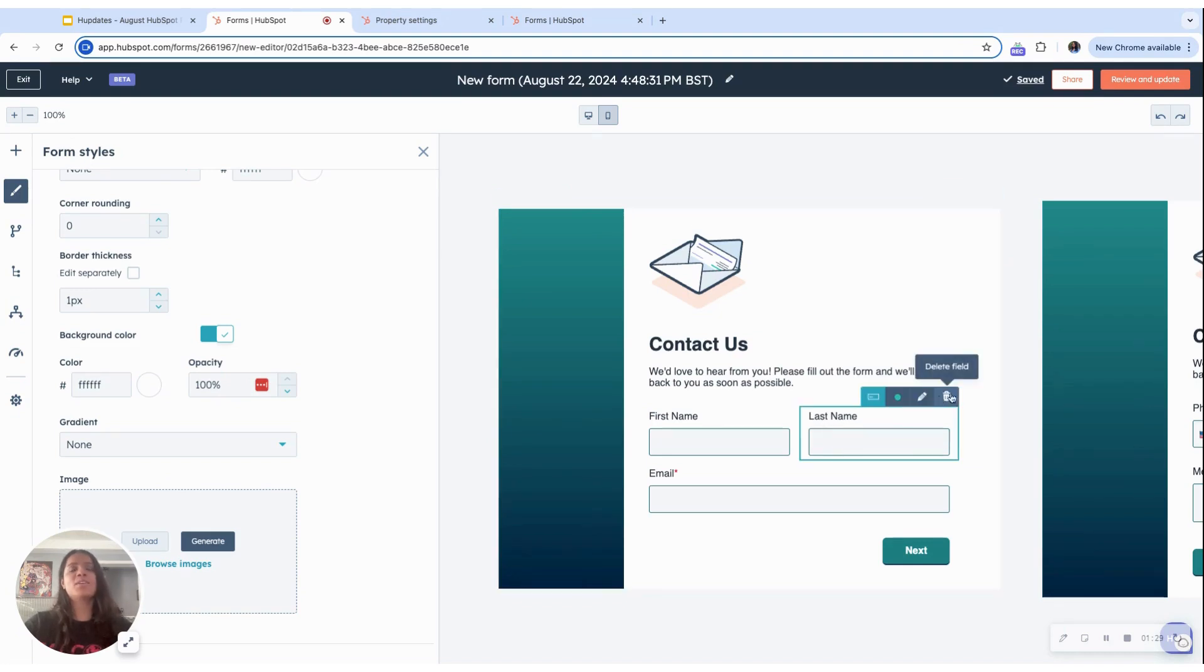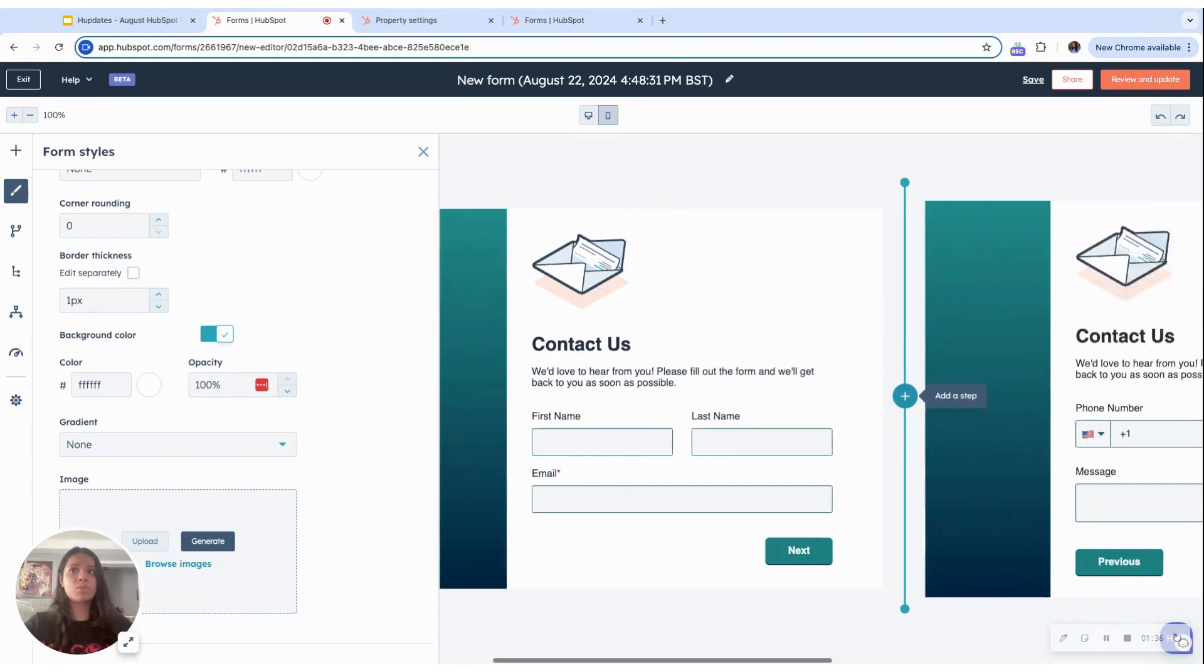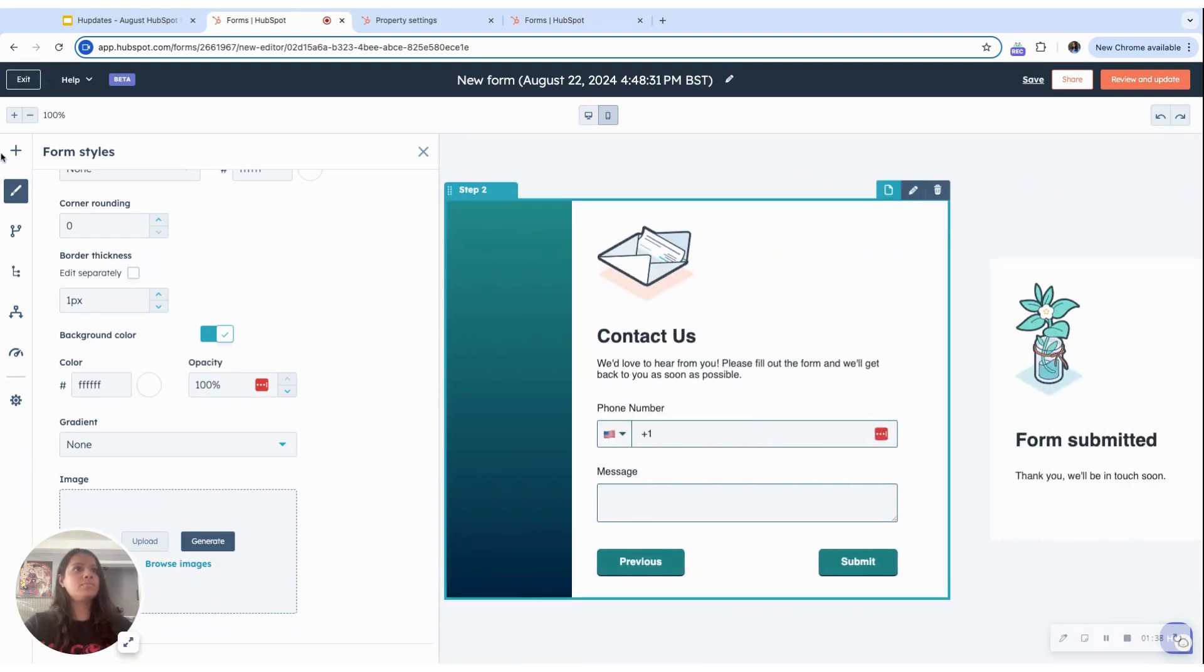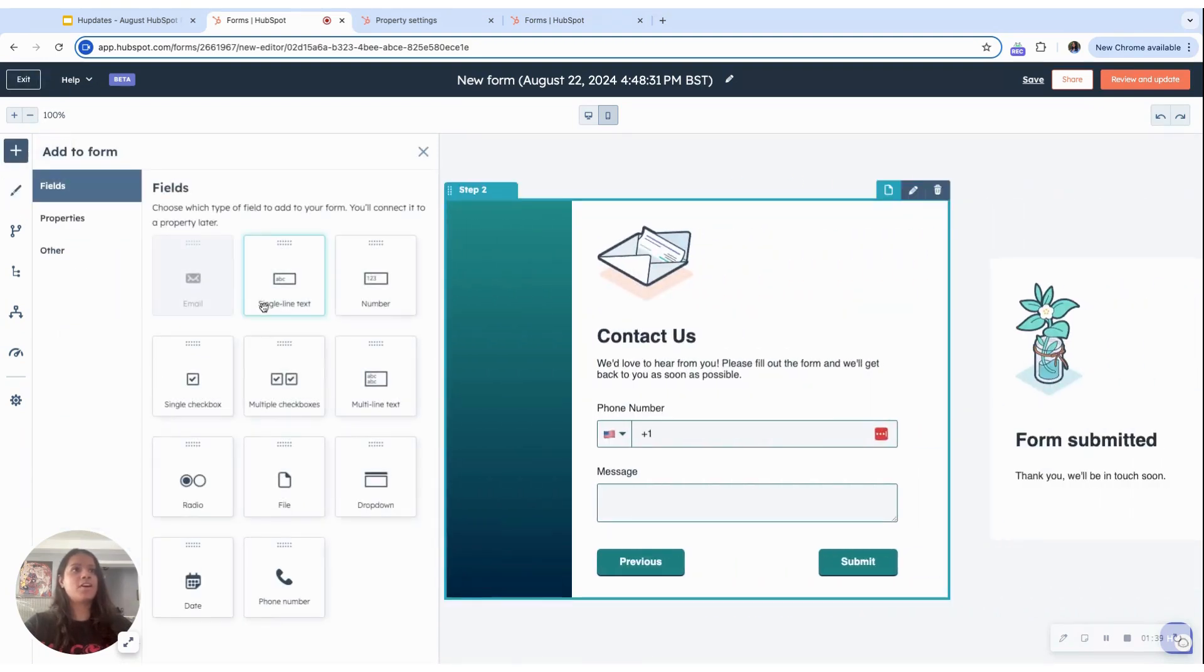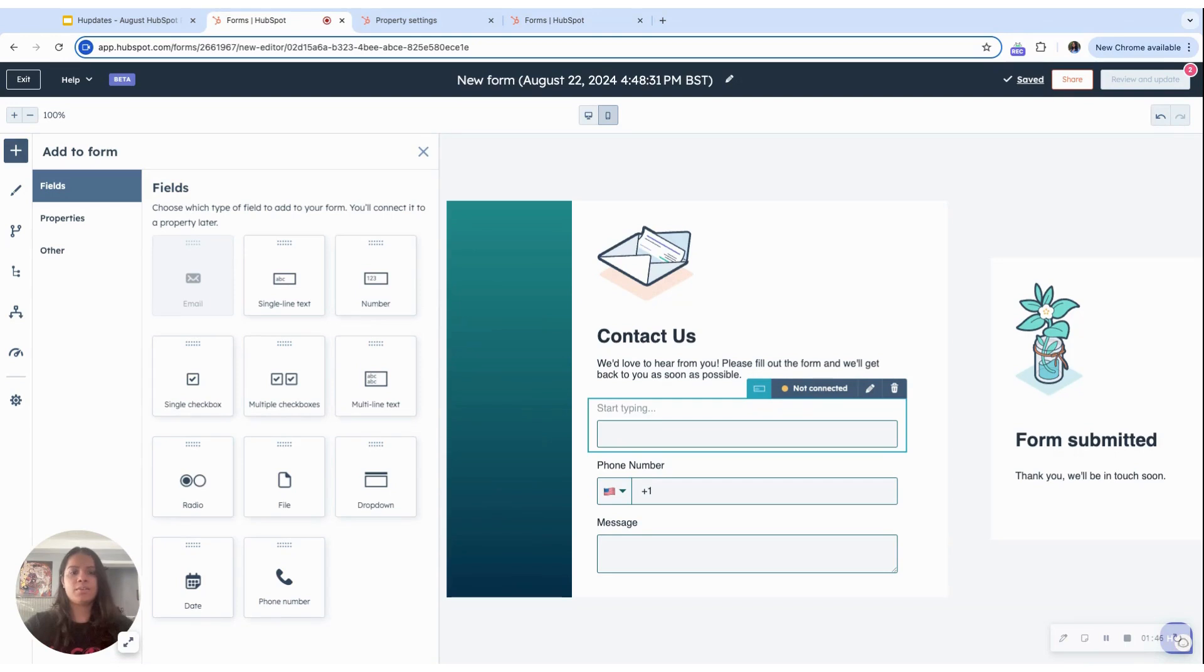You can also, as you could before as well, you can, even in the new forms editor, you can set validation rules. So if I were to include an option here, similar to as before, you can create new properties or link to existing ones.